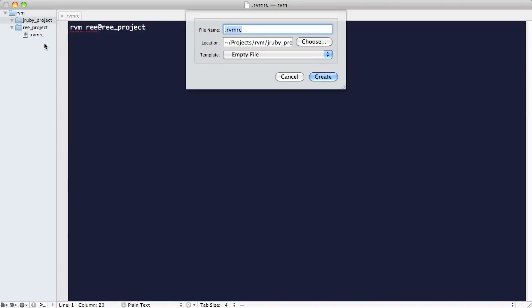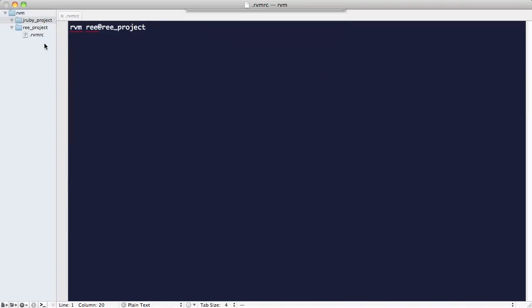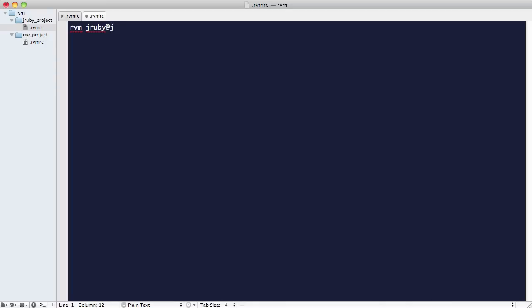So in our JRuby project, let's do the same and create an RVMRC file, but this time let's include RVM JRuby, followed by an at symbol, and then our project name.